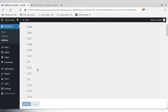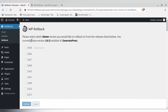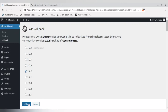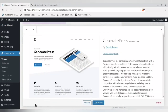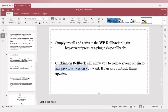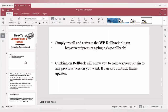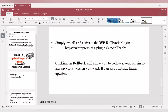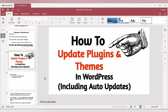If you want to roll back a theme, click Rollback and select the particular version you want — the currently installed version is clearly marked. Click the version you want to revert to and click Rollback. I hope I have been able to make you understand how to auto-update plugins and themes in WordPress.